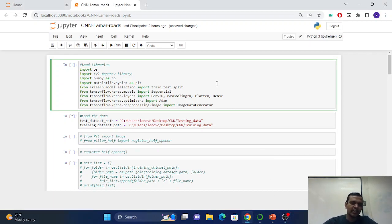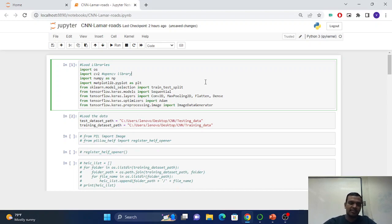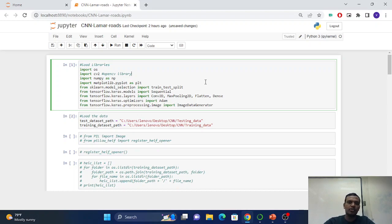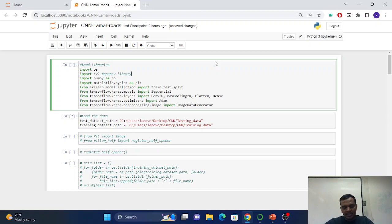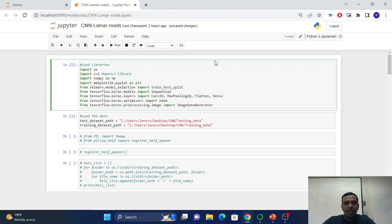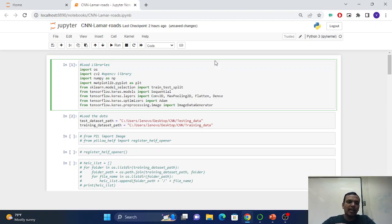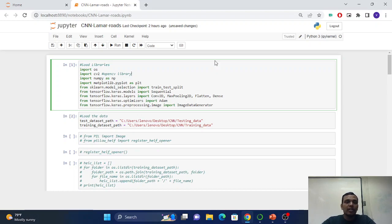Hello guys, today in this video we'll see how to build a CNN, that is convolutional neural network. My project is from Lamar University, and it's to identify whether there's a crack or no crack on the Lamar campus roads.